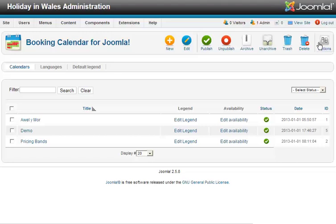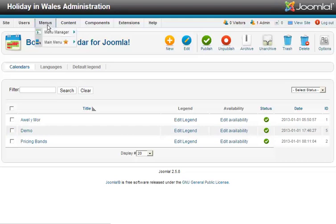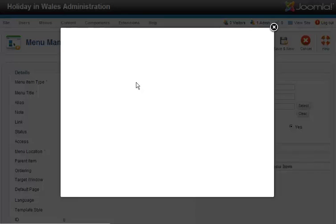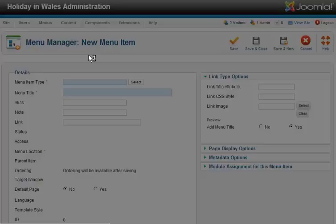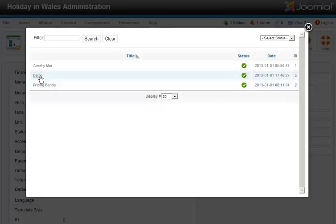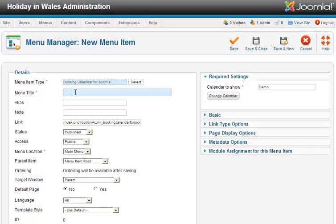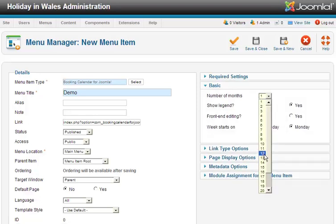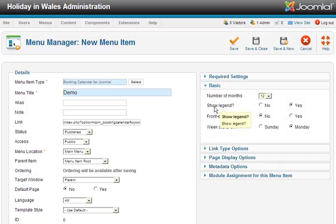Within a few minutes we've actually created a calendar, created our legend and put the availability on. So how do you use it? There are two ways. One is you can go to the main menu and click New. Select Booking Calendar for Joomla. Pick the calendar that you want to show. Give it a title so that your visitors can see what they're looking at. Then go to Basic just underneath and pick how many months to show — say the whole year, so 12 months.